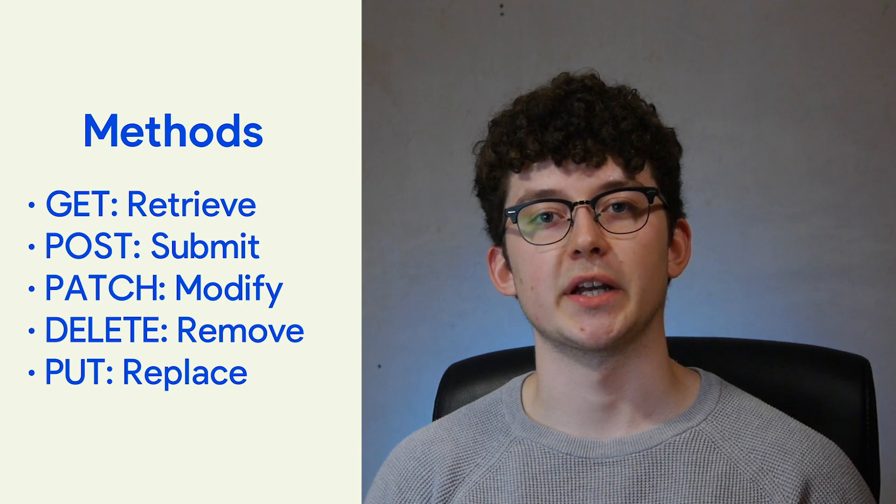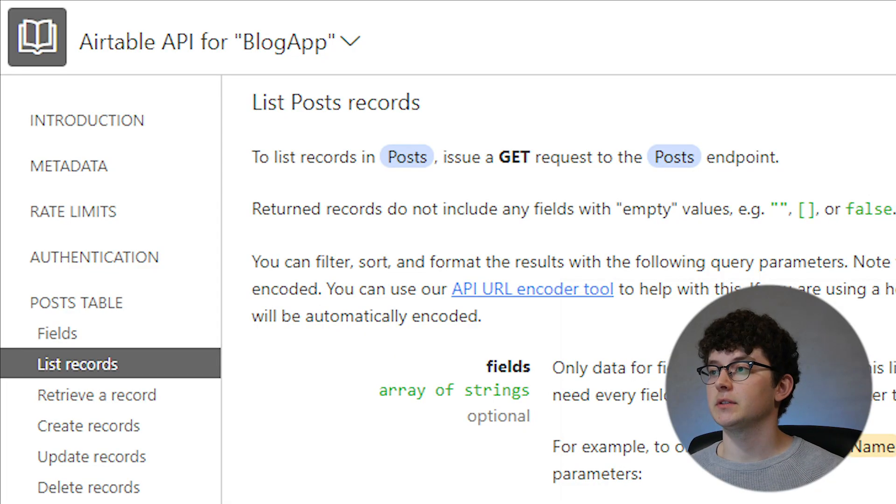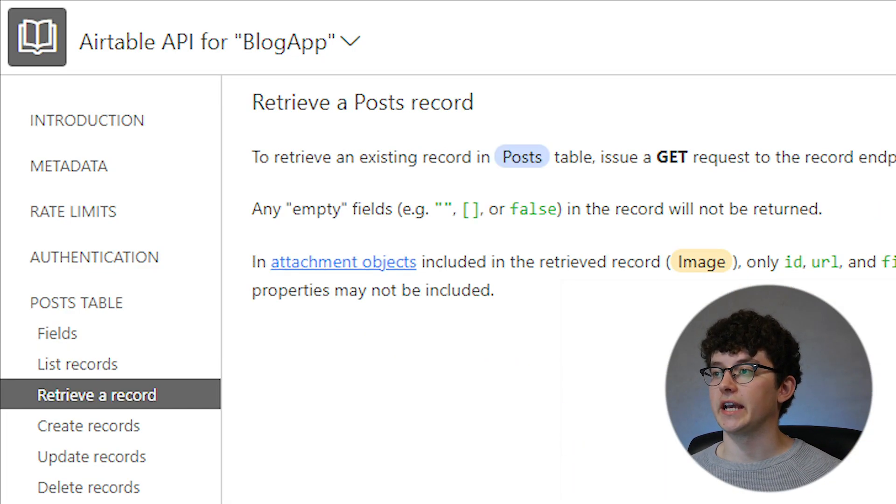DELETE removes the record, of course. In the description, you'll find an article which explains those in more detail. But this knowledge will already help us find the correct endpoints. In most cases, we only have one request for POST, PATCH, and DELETE. But in this Airtable example, we have two different methods for GET.